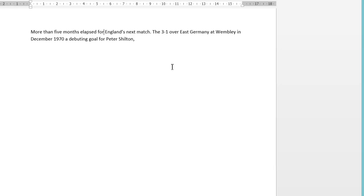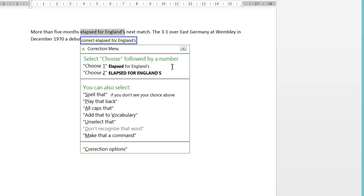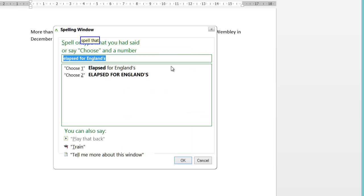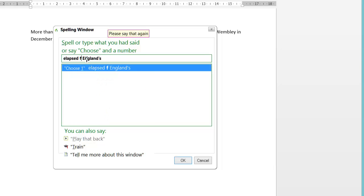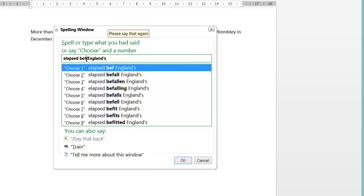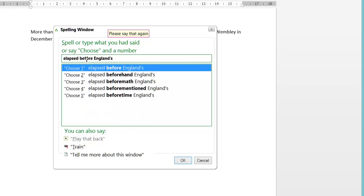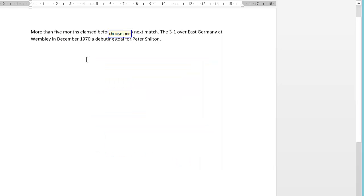Wake up. Correct 'elapsed for England'. Spell that. Go to end. Choose one. Go to sleep. And there you go — correcting multiple surrounding words will make Dragon learn quicker than just correcting one word at a time.